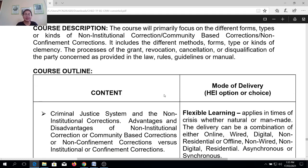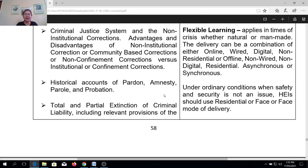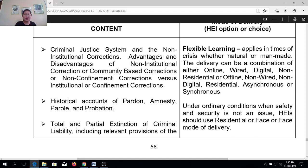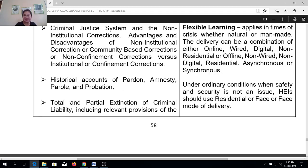So now let's look at the course outline. For CA2, the first content is the criminal justice system and non-institutional corrections, the advantages and disadvantages of non-institutional corrections or community-based corrections or non-confinement corrections versus institutional or confinement corrections. Another very important topic is the historical account of pardon, amnesty, parole, and probation.